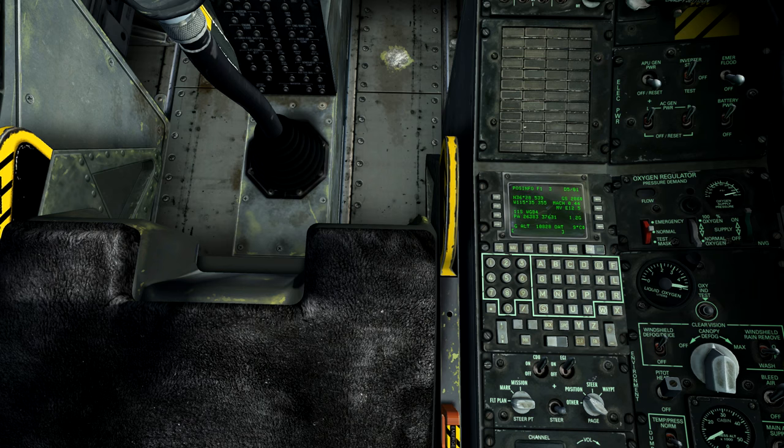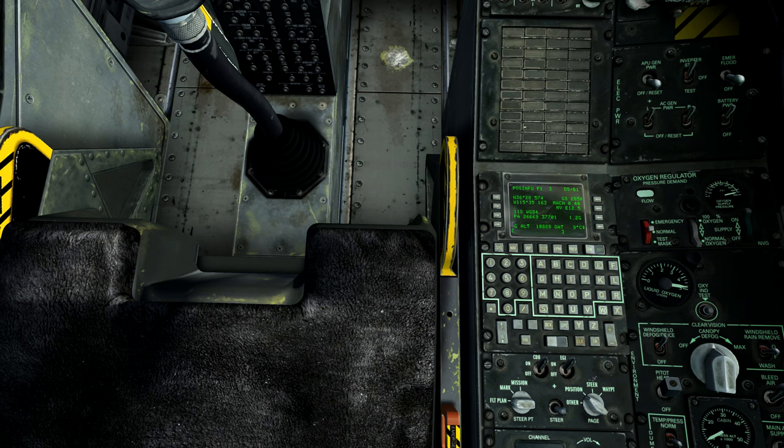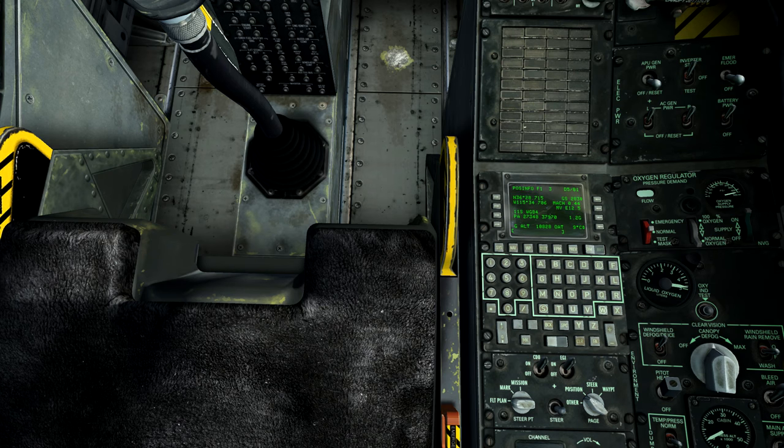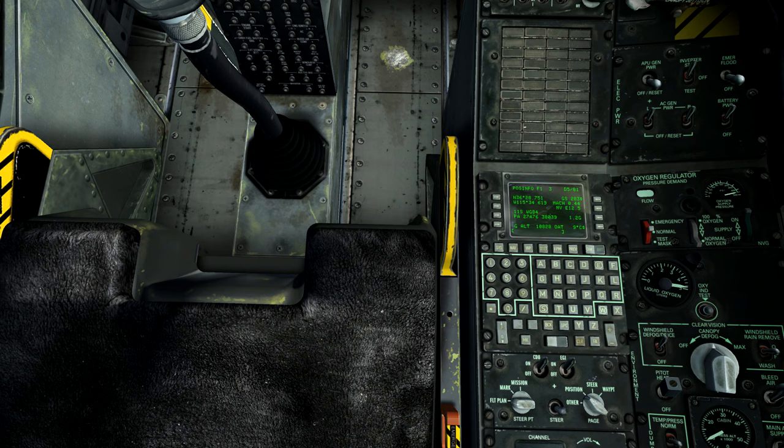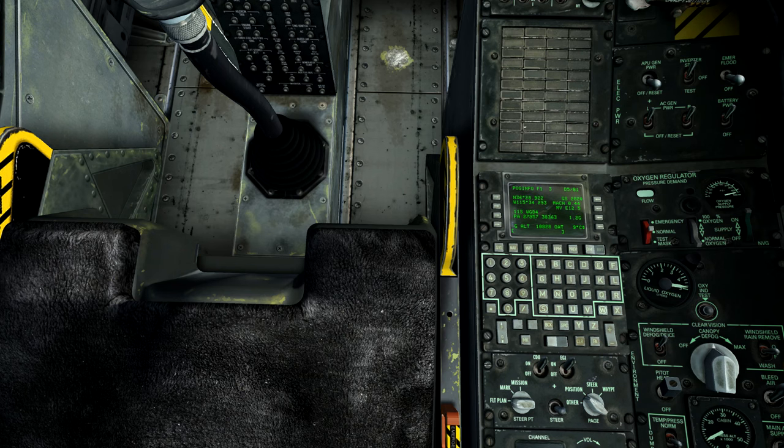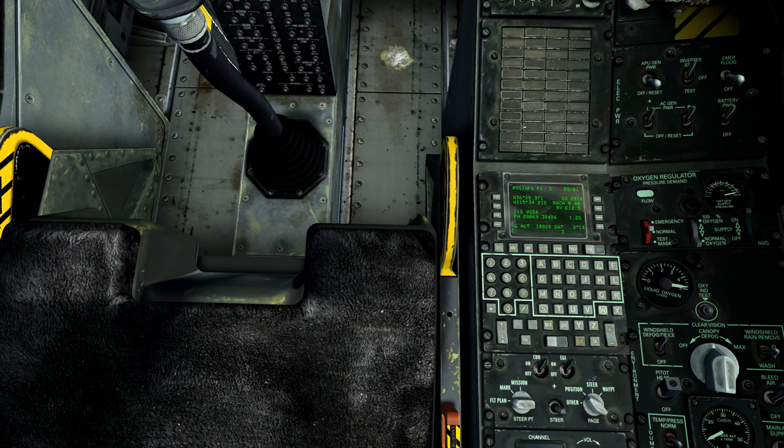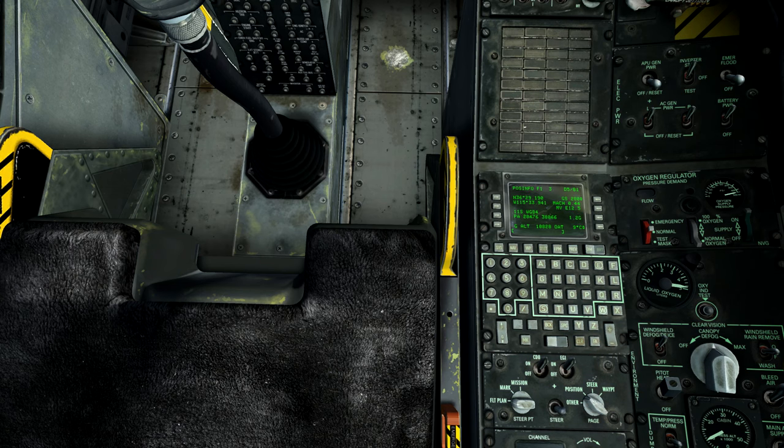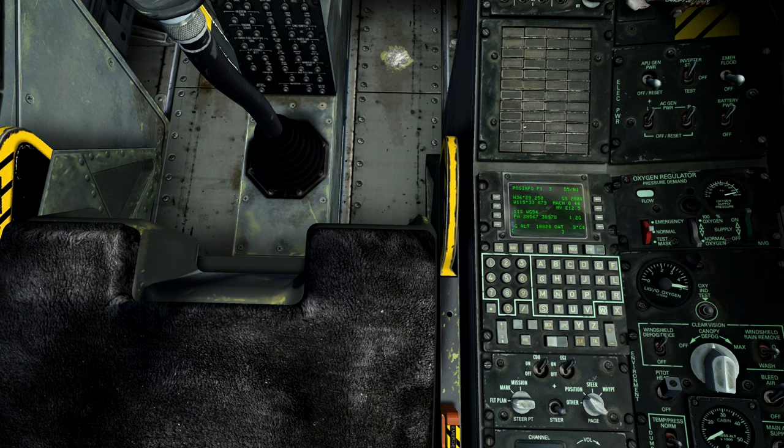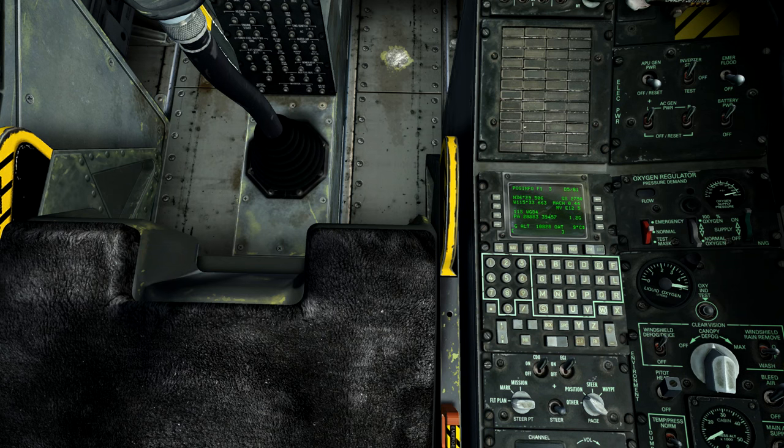Again, you only get 25 mark points. So if you use all 25 and then you create a 26th mark point, it will overwrite the first mark point you created, mark point A alpha.